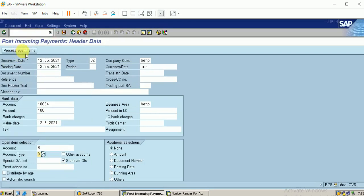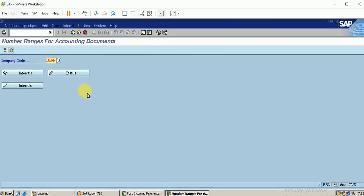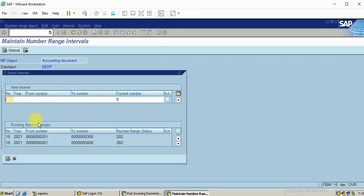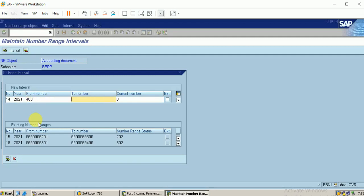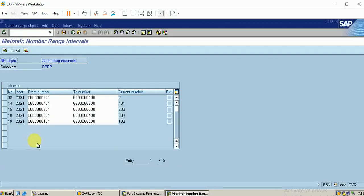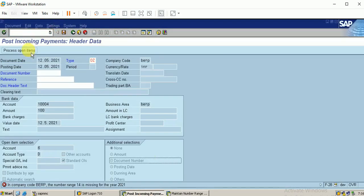Click on process open items. It shows the error, number 14 is missing. Let me use the same FBN1 T-code. Let me configure for the number range 21. 400 is available. I can give 400 here. Click on save.